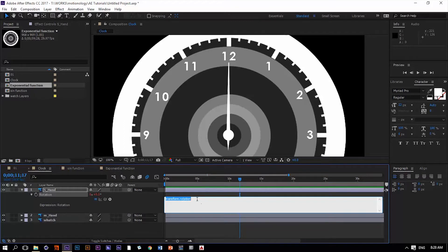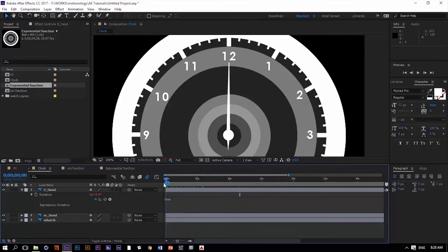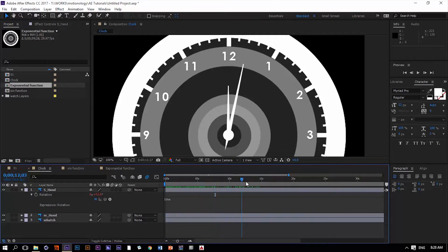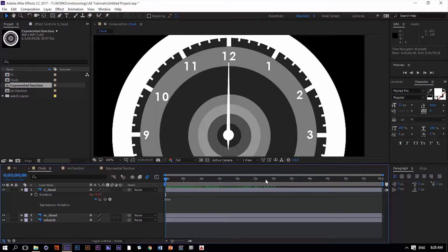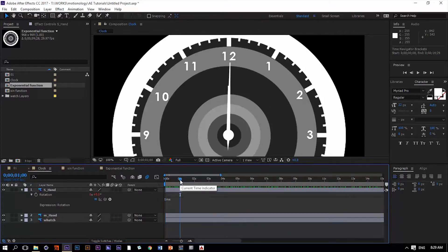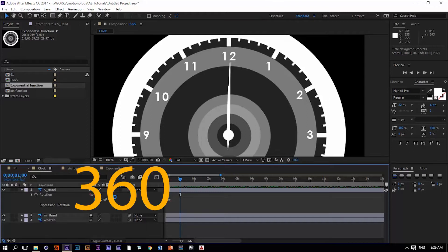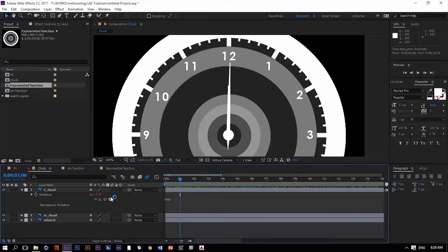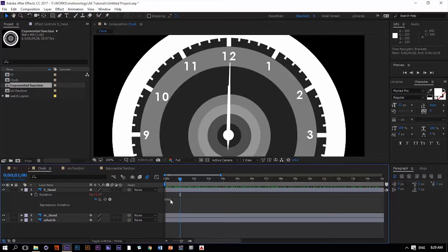Now we have the expression field available. Let's write the word `time`. What `time` does is read out the values from the timeline as you go through it. The second-hand animation is driven by this expression, but it's going very slowly — one second moves just one degree. We don't want that. Since 360 divided by 60 equals 6, we want it to move six degrees every second. So let's multiply `time` by 6.